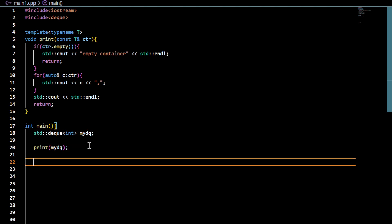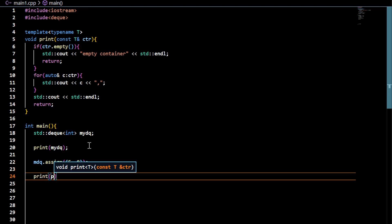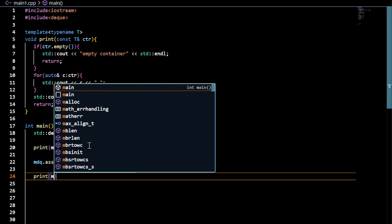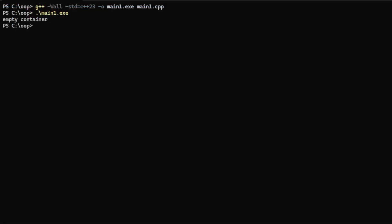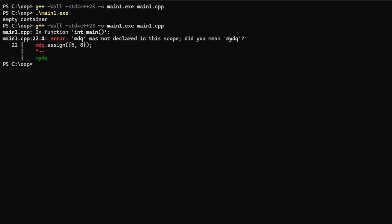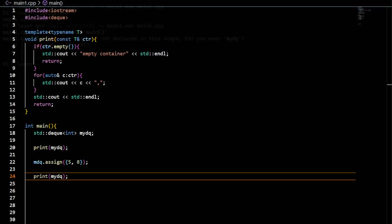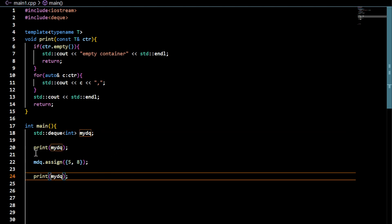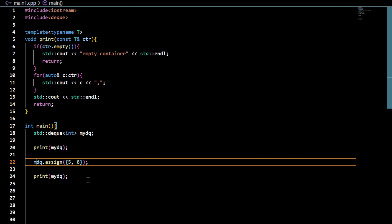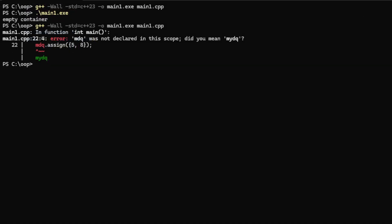You can assign data to it through this assign function. If I want to assign a few elements into it, let's say 5 and 8, then print the data. I think there's a small problem with the code and the name used. So it should be myDQ. Right, so now you can see in the previous case it was empty. Now, after the things were assigned to it, it is displaying data. So it's not empty anymore.